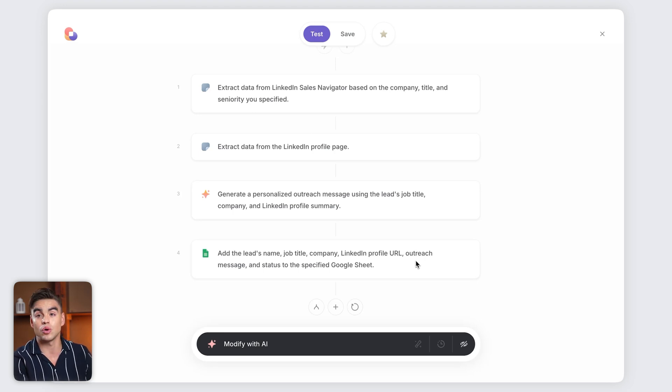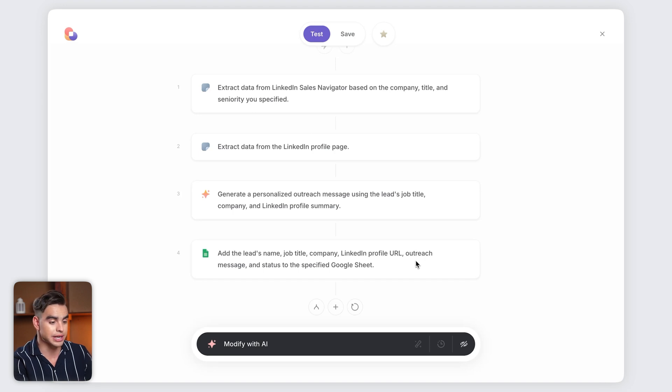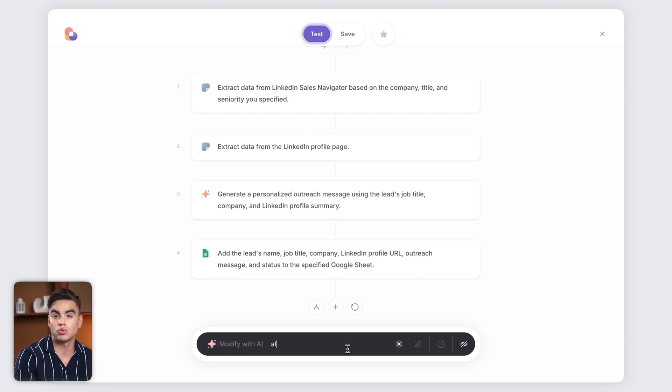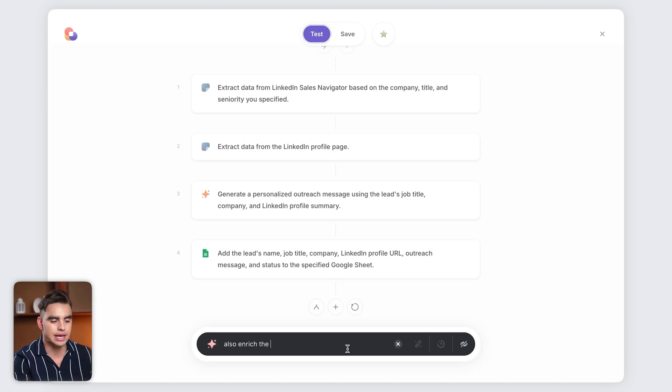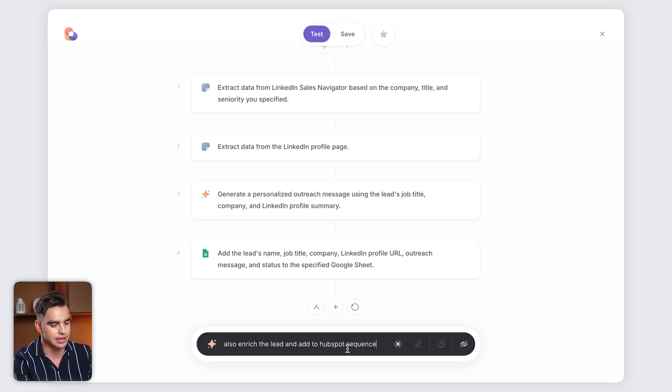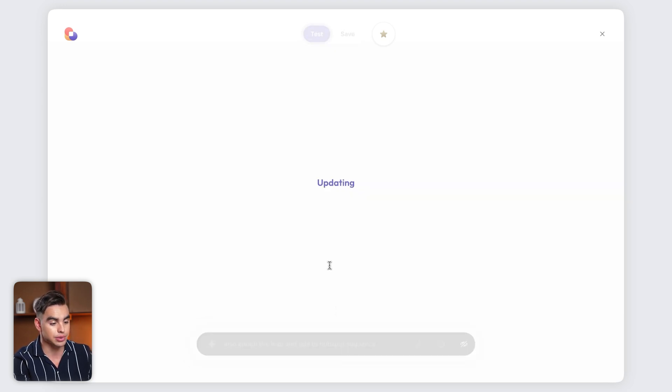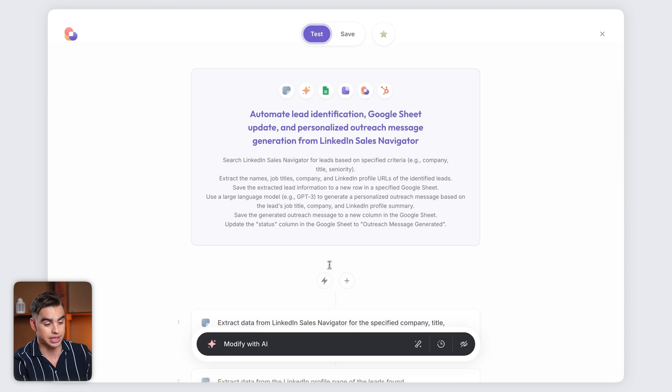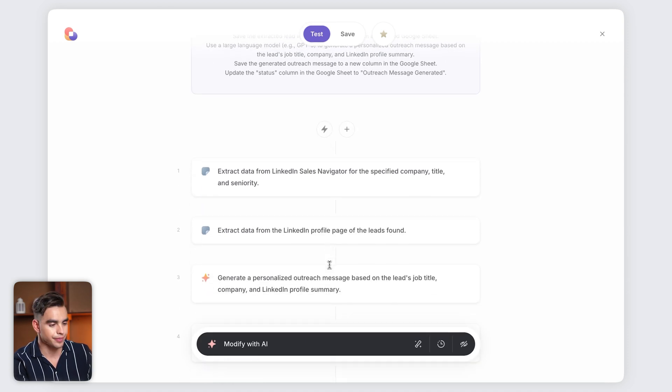This is nice, but I can also customize this workflow. And this is where the real magic comes in. For example, I might also want to enrich those leads and add them to my CRM in HubSpot. You can use natural language. Let's hit enter. And this playbook was updated just like that.